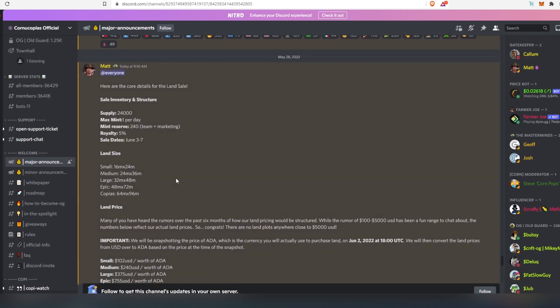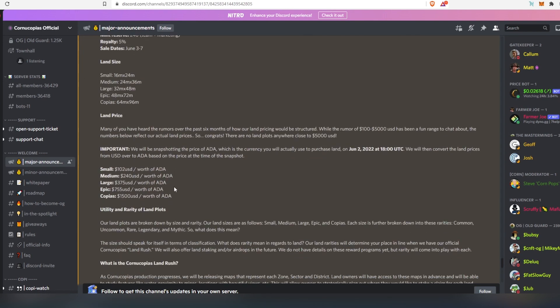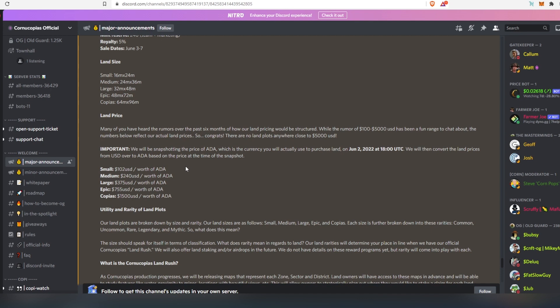So they're going to have five different sizes: small, medium, large, epic, and copious. Then if we scroll down more, you can see the small size is going to be 102 US dollars. So here's what they're going to do. On June 2nd, they're going to convert 102 into Cardano. And then they're going to announce exactly how much small land is going to cost in Cardano. But the actual price is still going to be 102 dollars.